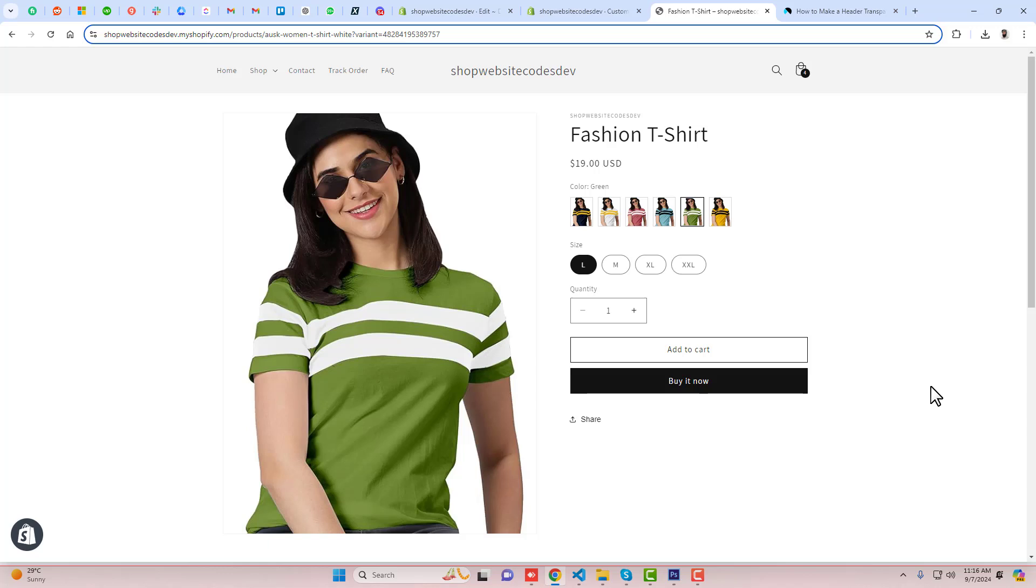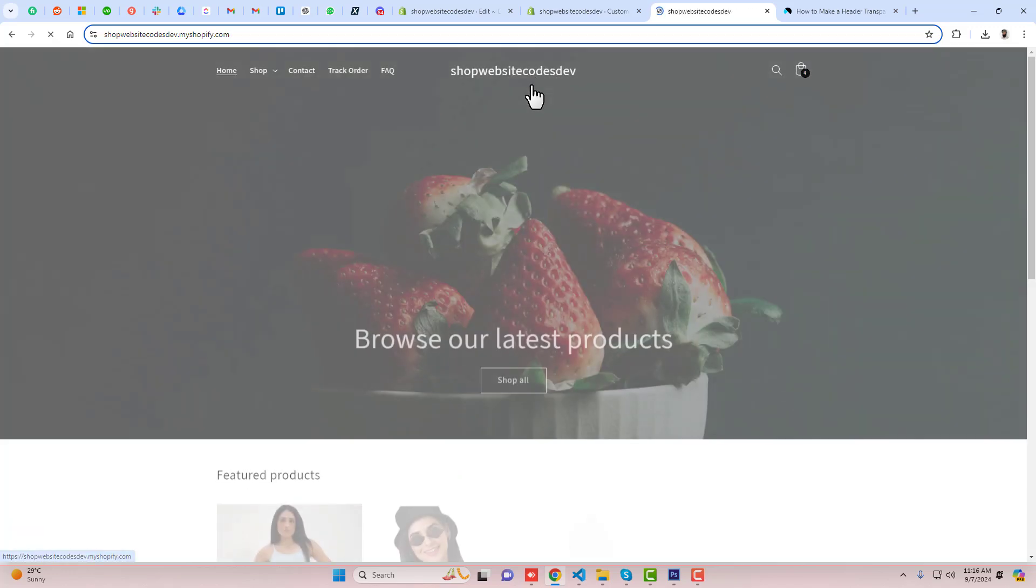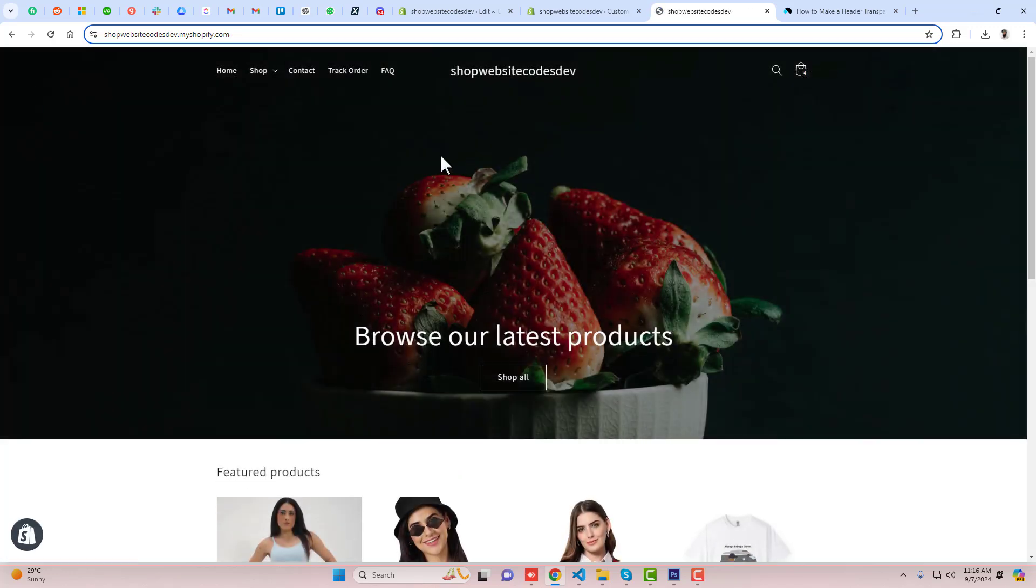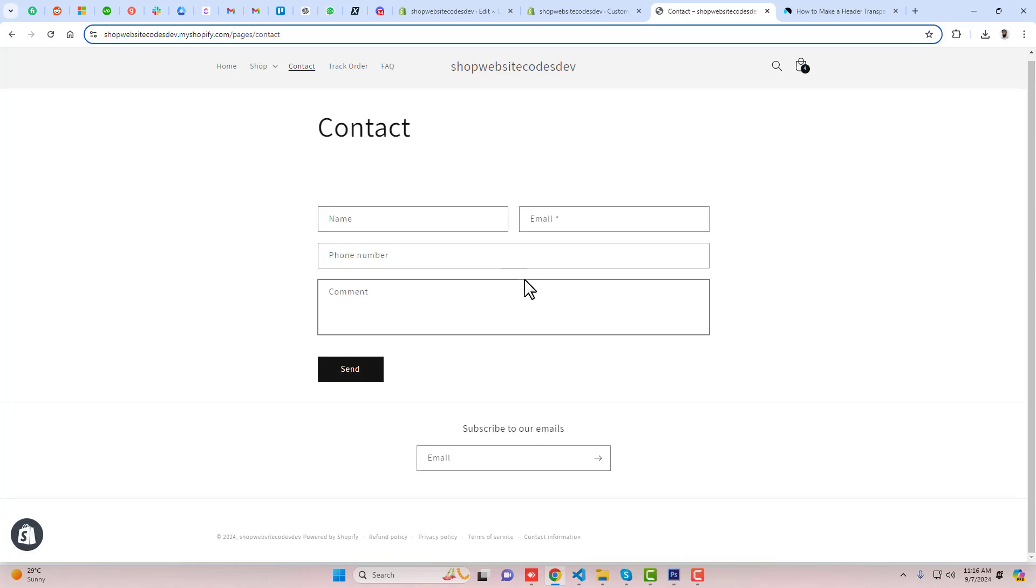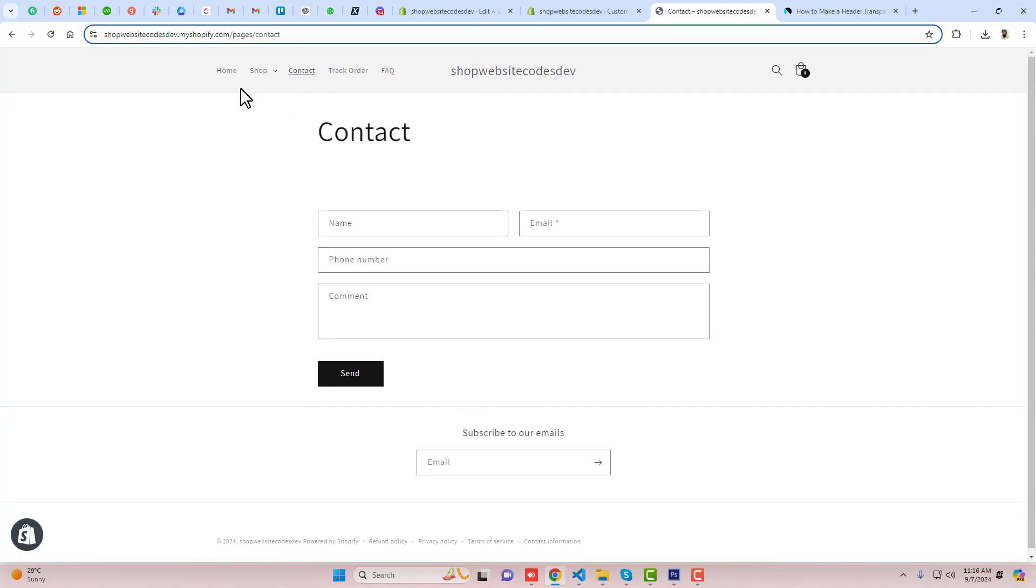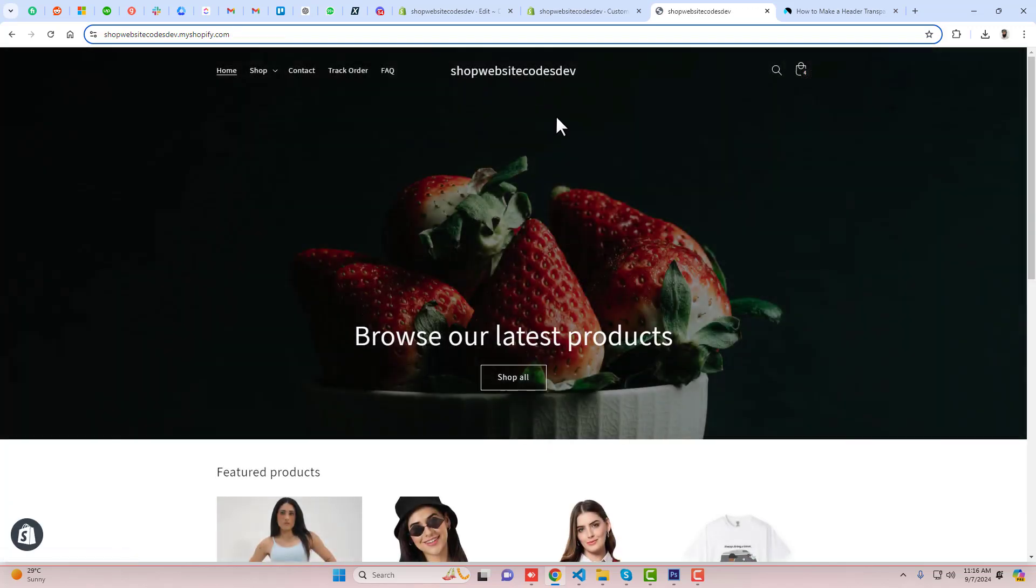So we have multiple other things which I have already implemented. If you are going to any other page you can see that the header is having the background color, but in the home page we have the transparent background.